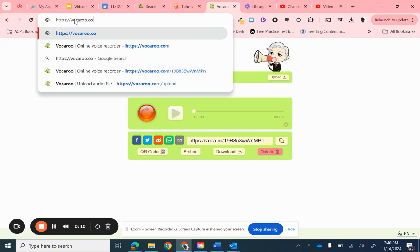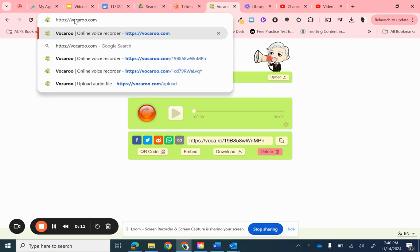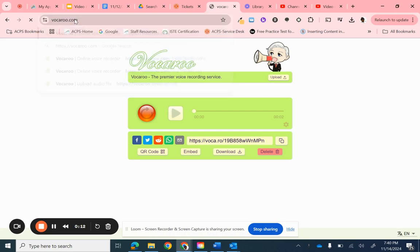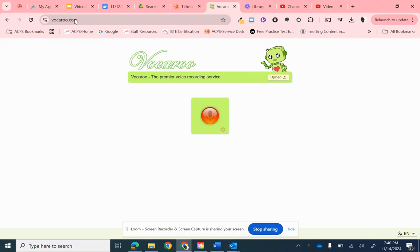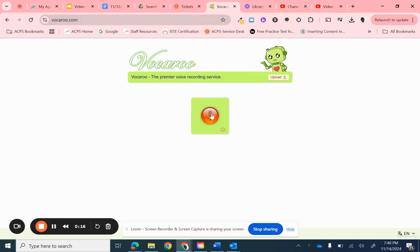Okay, to get started, you're going to go to Vocaroo.com, and then you're going to press the red button.